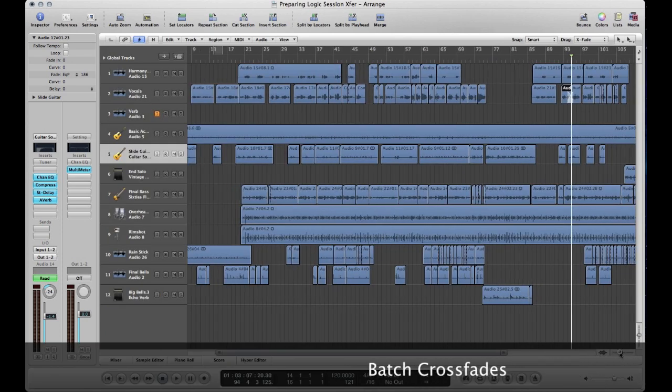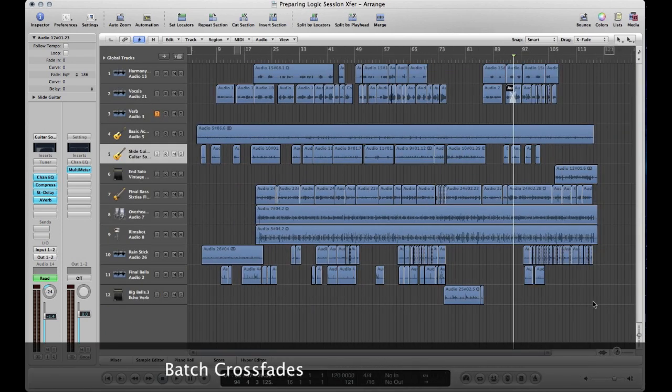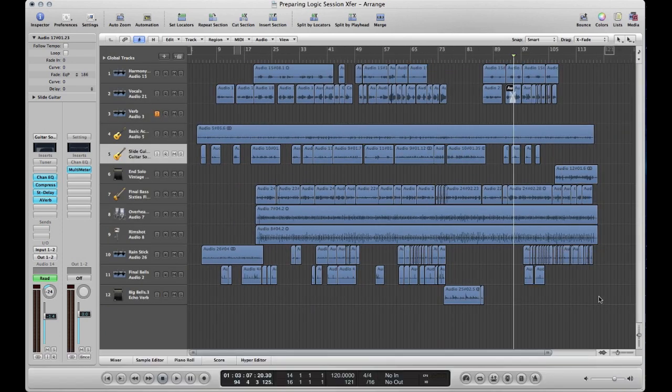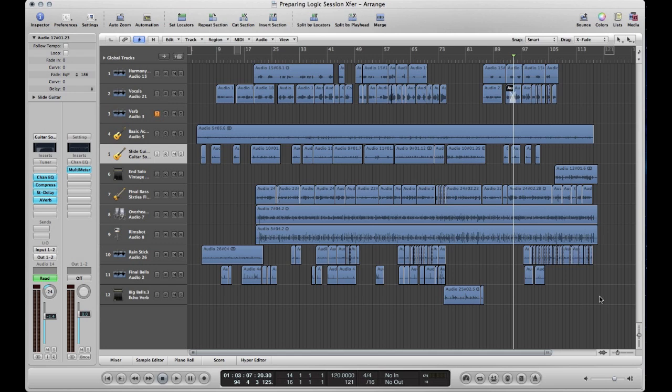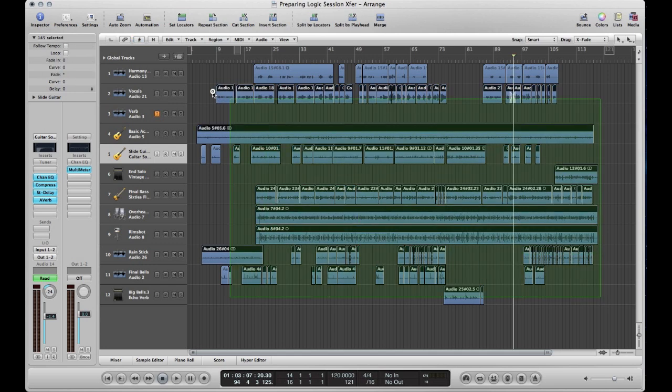Now let's say you haven't used that drag mode and you've pretty much just finished this song and you're ready to print the stems but you don't have any crossfades. Let me show you how to do that. It's not as easy as it is in Pro Tools but there is a way to do it.